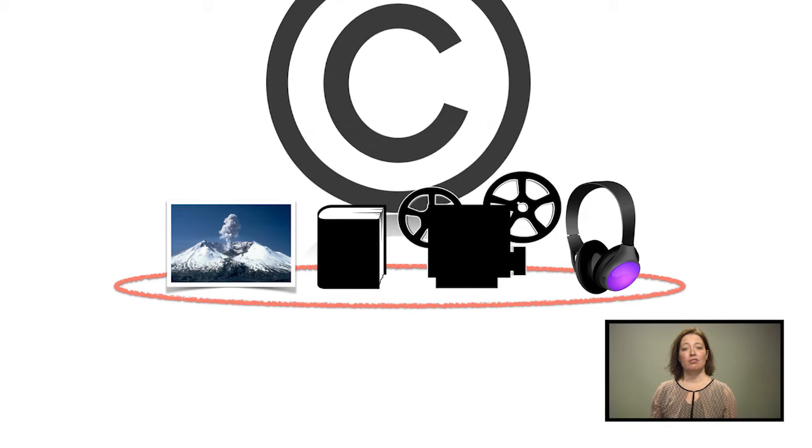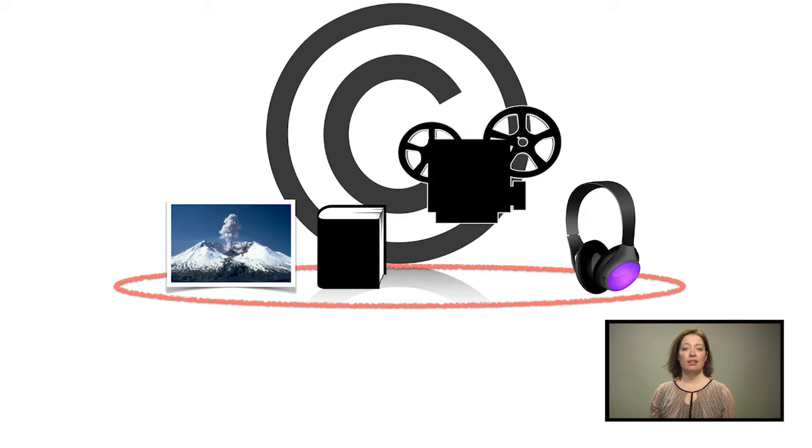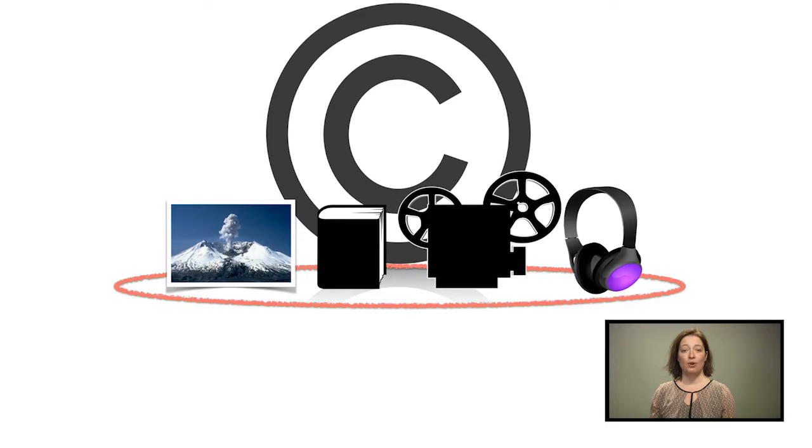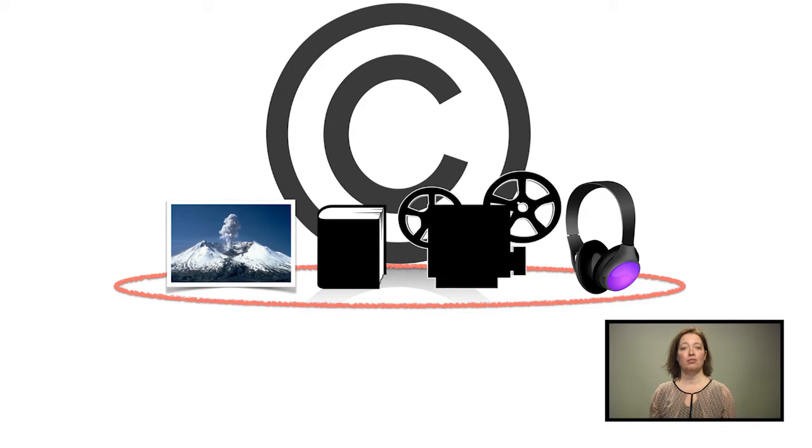This video addresses Dutch copyright law and the use of images, text, video and audio in your classroom or digital learning environment.